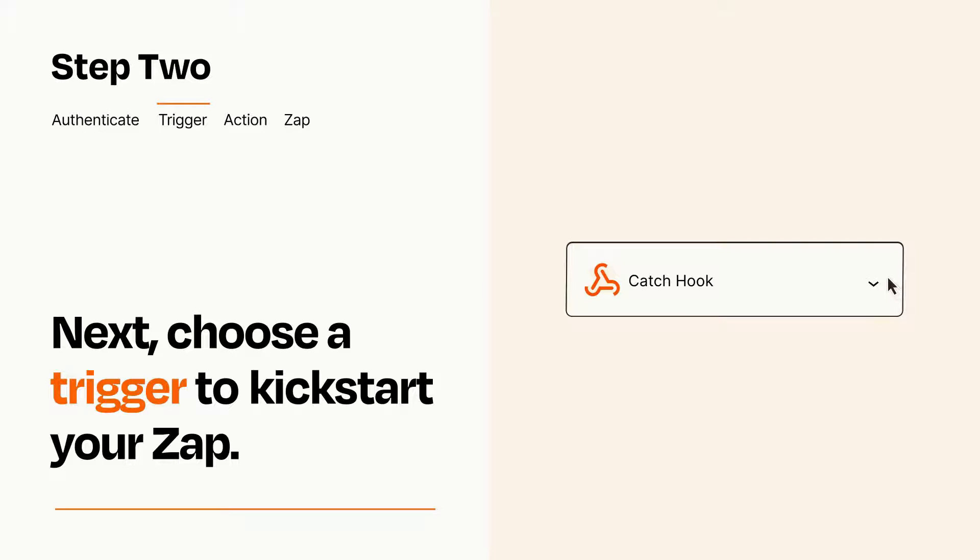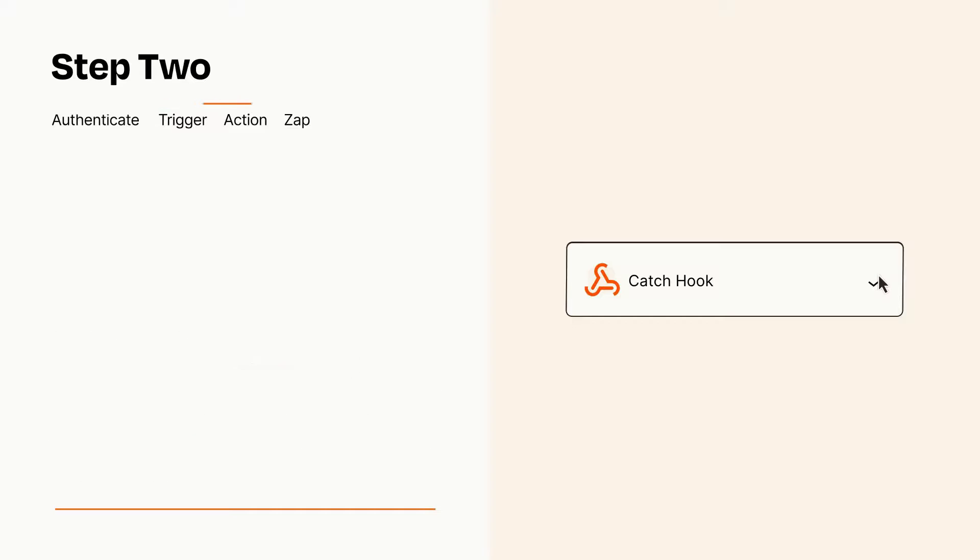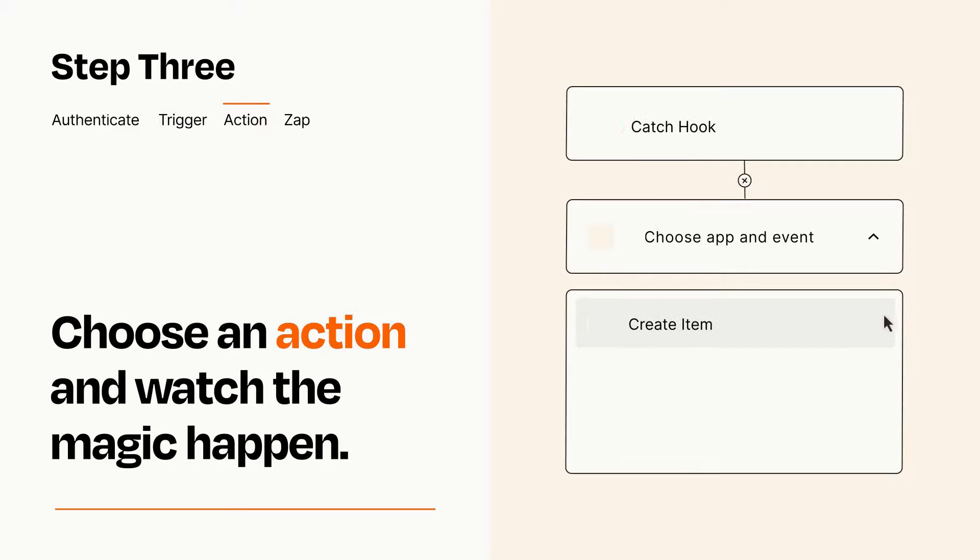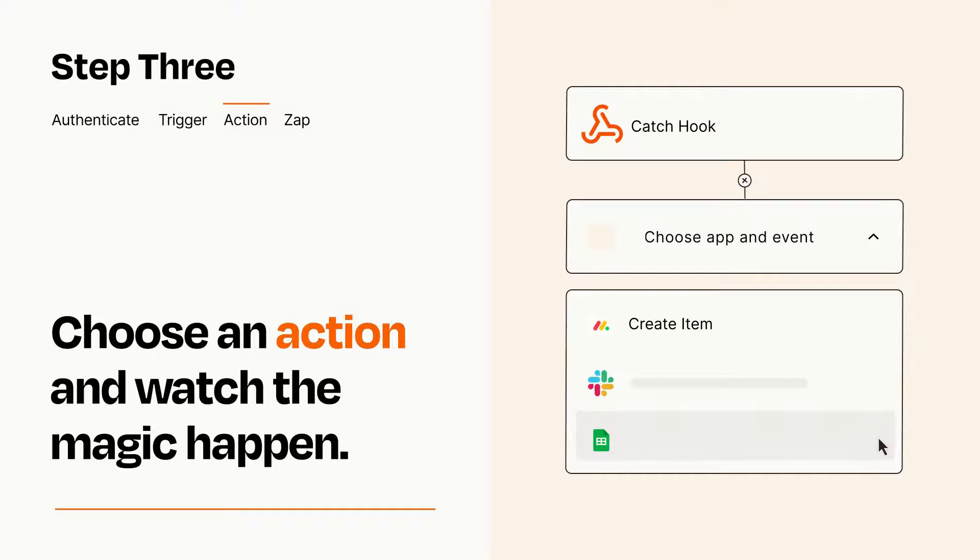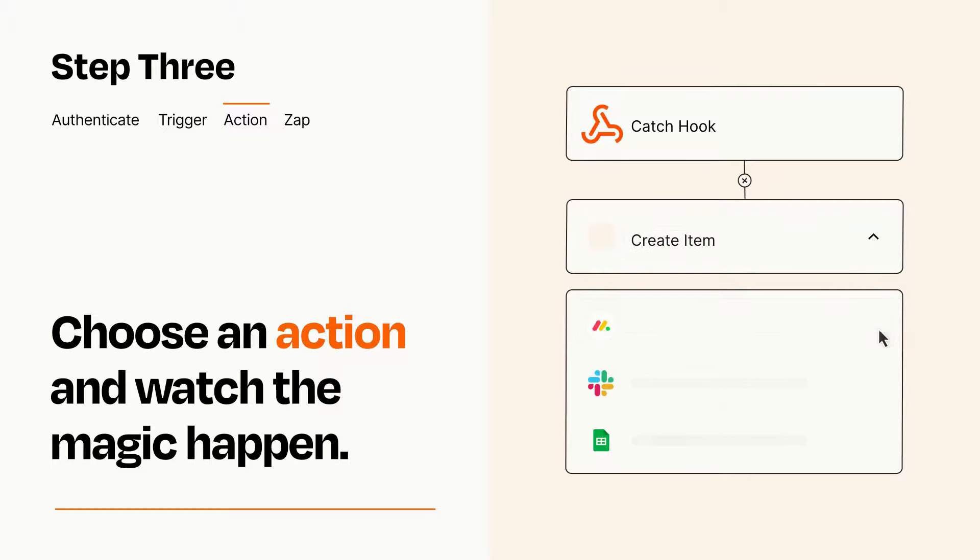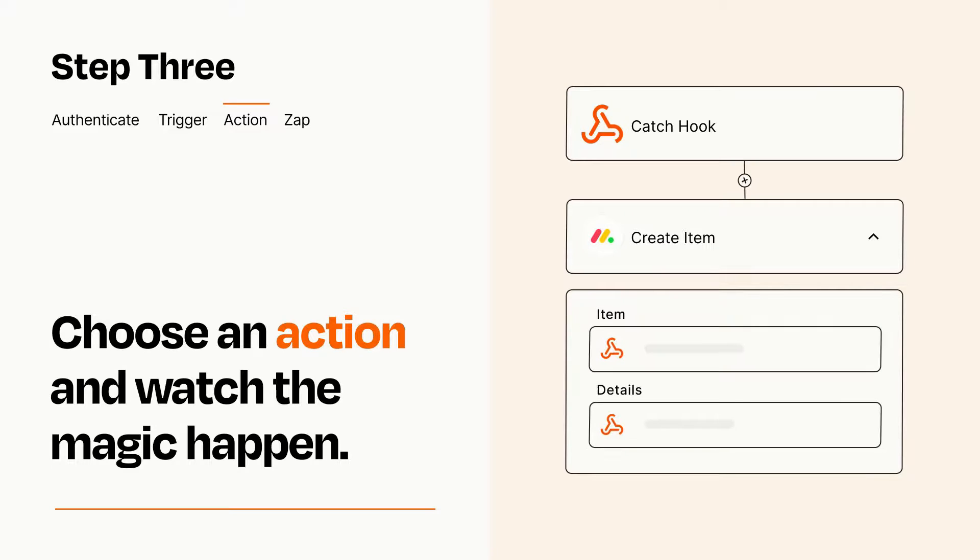This last part is where the magic happens. Choose the action you want to happen in your target app. You'll see a bunch of fields where you can specify the details of your Zap. You can type free form text or pull data in from your trigger step as needed.